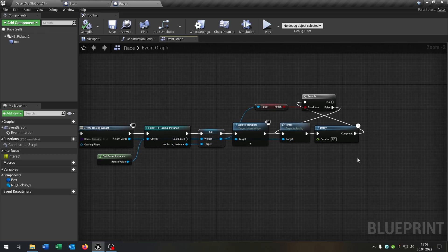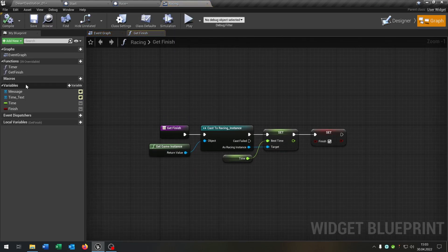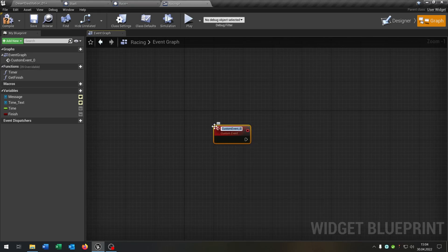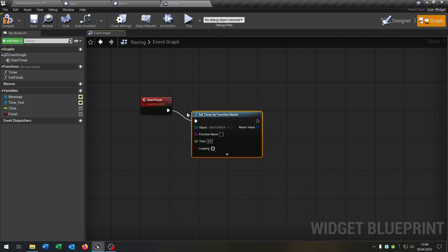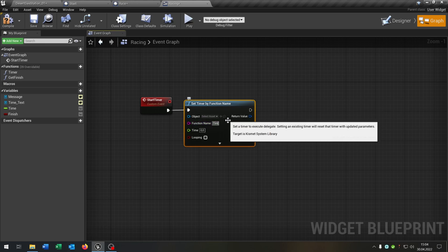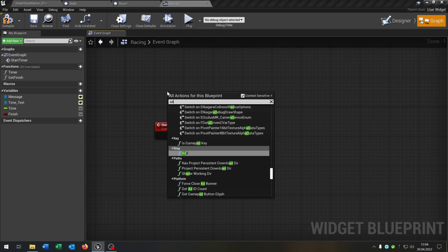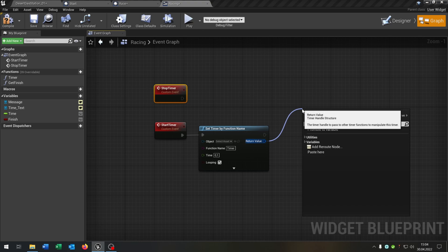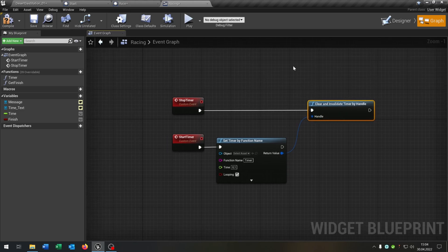The first thing on this function is I want to optimize the timer — so we can remove this one. Open up our racing widget, go to the graph. We have our get finish function, our finish function, and our timer function. I want to go to the event graph and add a custom event called 'start timer'. The start timer gets a function called 'set timer by function name'. We call the function name 'timer', put this to 0.1 seconds, and check looping to true. Then another custom event called 'stop timer' — go from the return value and say clear, then connect the stop timer with the clear event.